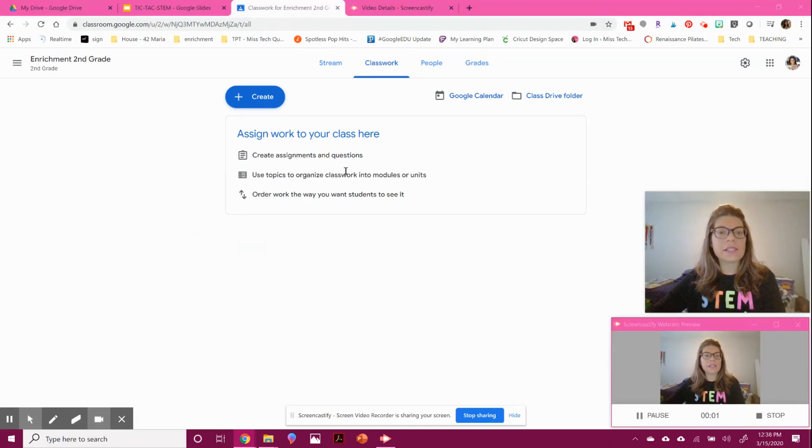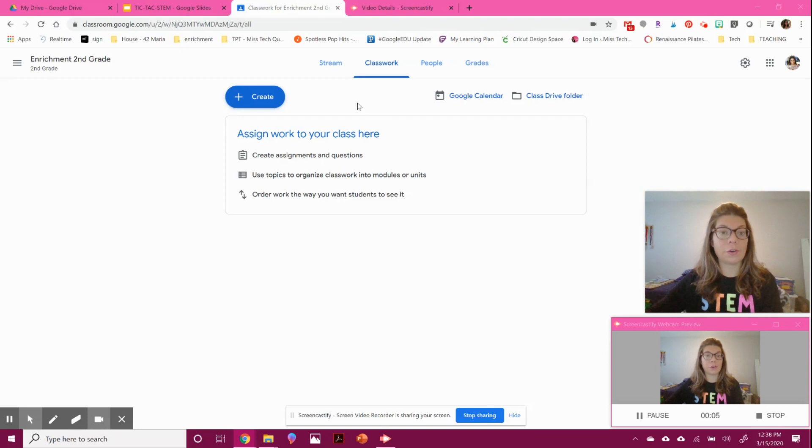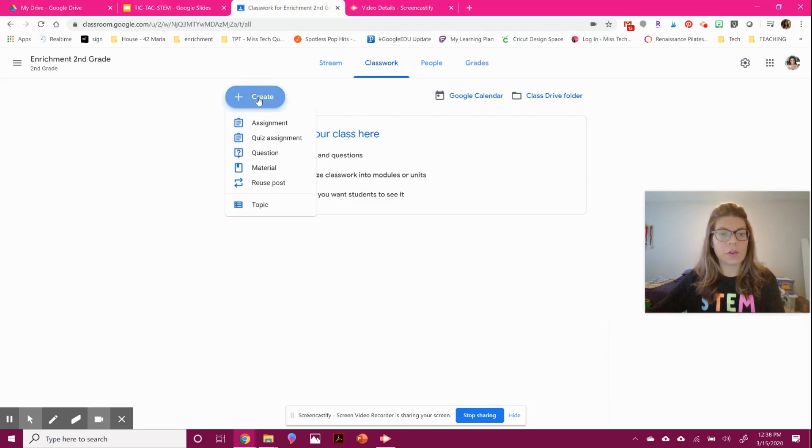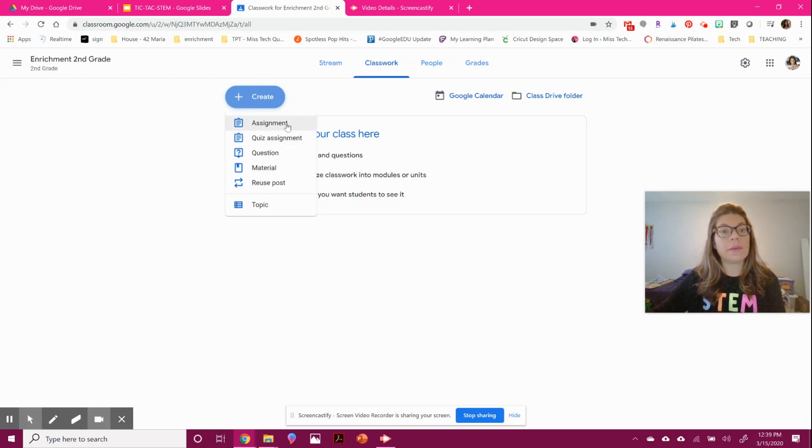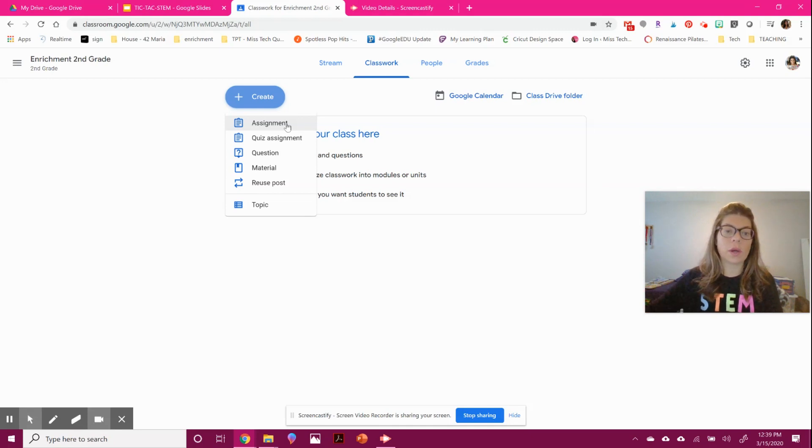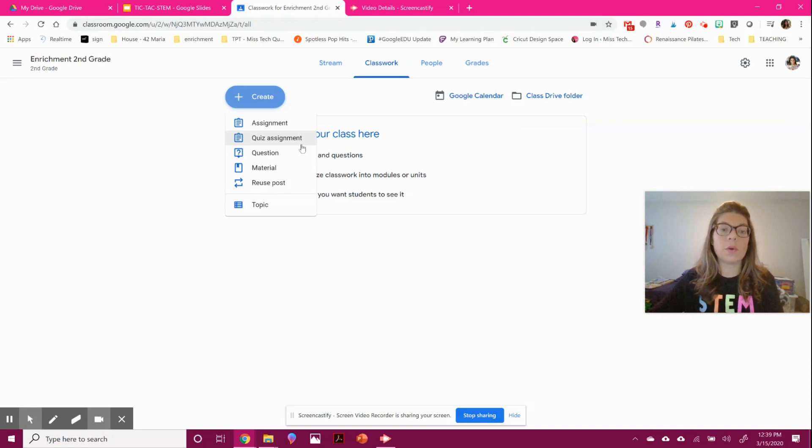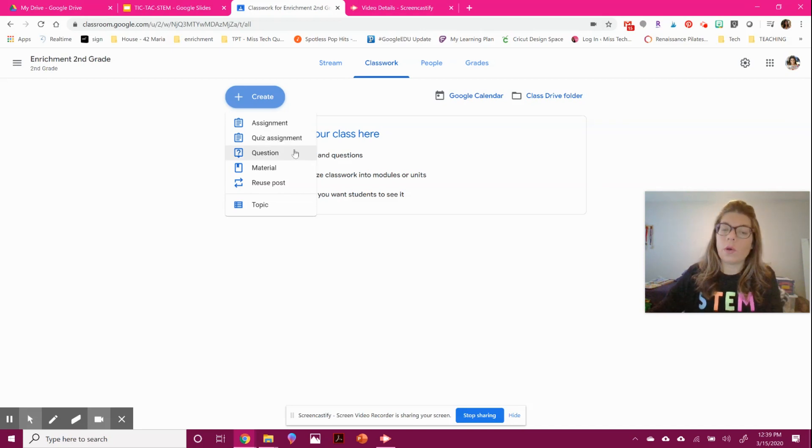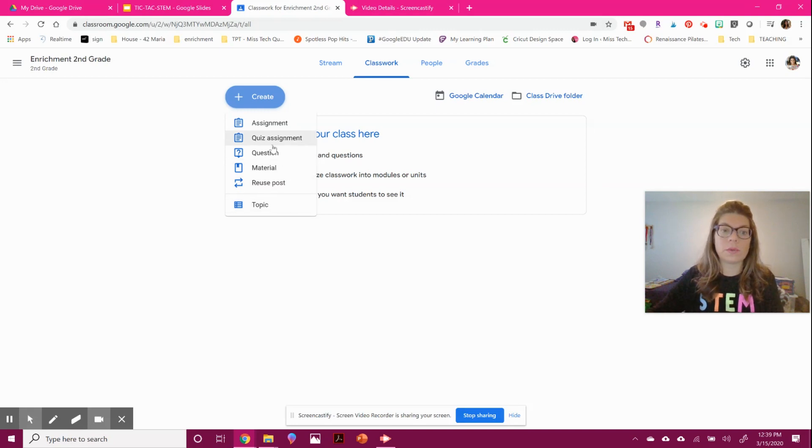The classwork tab allows you to make specific assignments that you can grade. You're going to hit create and pick what kind of assignment it is. An assignment can be something you created in Google Drive that you want to attach to every student. You can also do quizzes that will grade automatically, questions, material, or reuse a post.